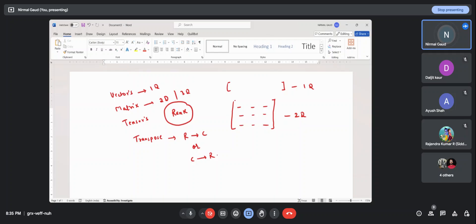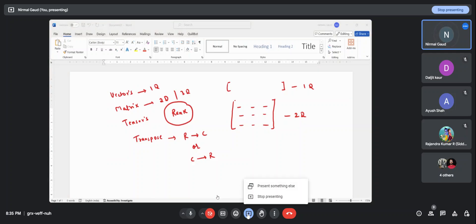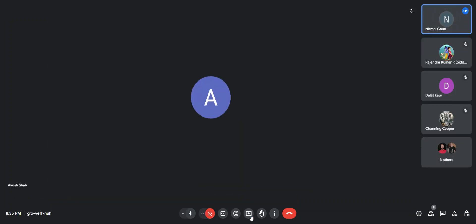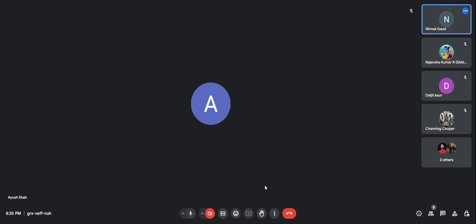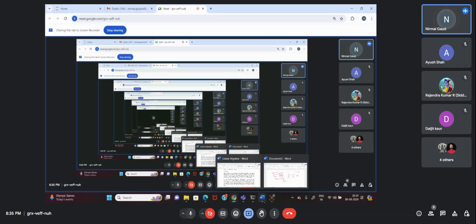Transpose is an important operation we will be using in different requirements for solving a matrix. Next comes the topic of determinants. Let me talk about determinants — I'm sharing the entire screen so we can study about determinants.